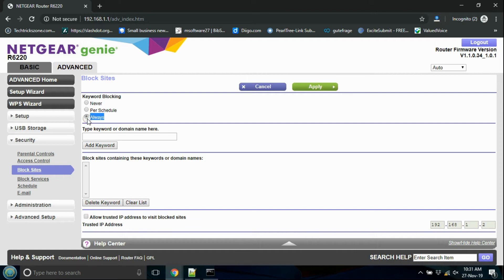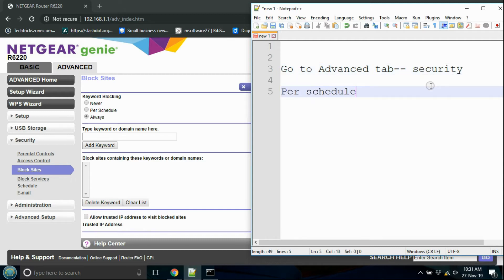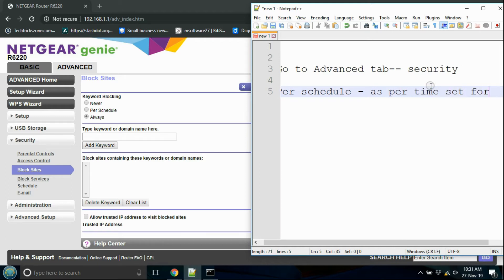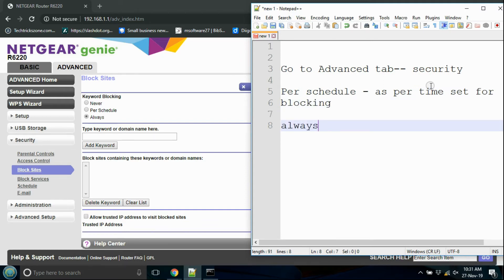Select the blocking mode: either time-based or always. The time-based option will block websites on specific times and days that you set and schedule. The Always option will permanently block the website from the Wi-Fi.